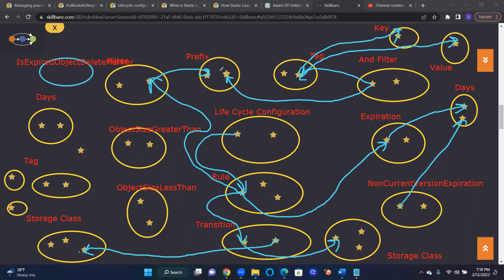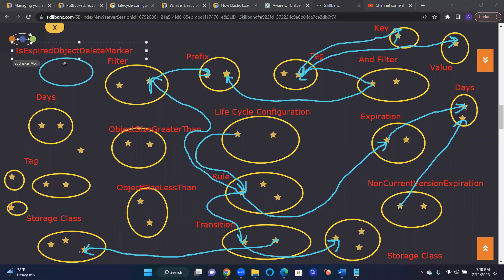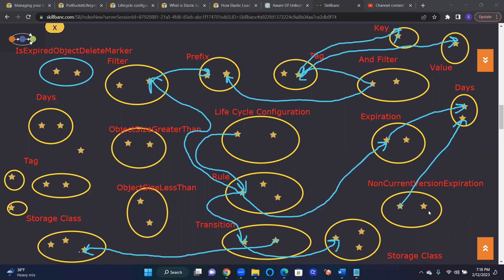And then when that happens, I can also expire expired object delete markers. That concept is true or false basically. That's all it is, non-current versions and versions. Current versions and previous versions will be managed by simply telling in these rules. And in the filters, we will just mention how current versions should be managed, how non-current versions should be managed.